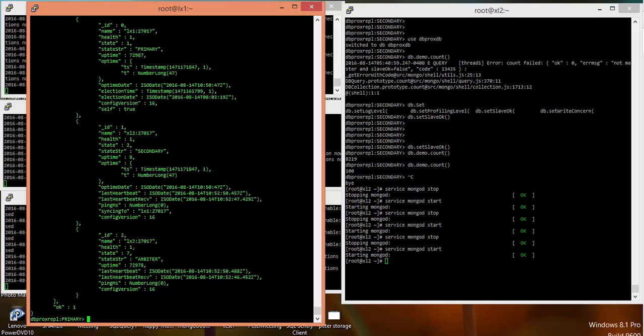If you have two instances and an arbiter like in my case, if my primary goes down, whoever gets the majority of the vote will become primary. Remember that arbiter will never become primary - it is just to vote and monitor. In case my primary goes down, the arbiter vote will go to secondary and the secondary has one vote, so the secondary will have two votes and become primary.